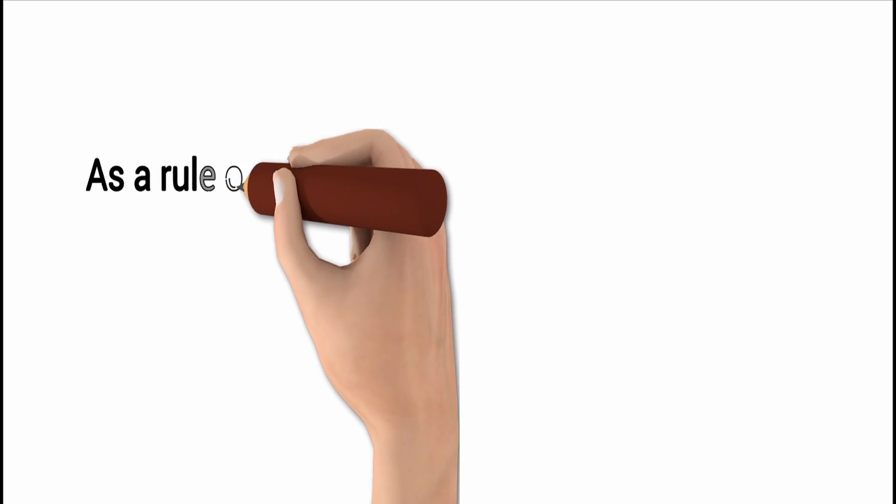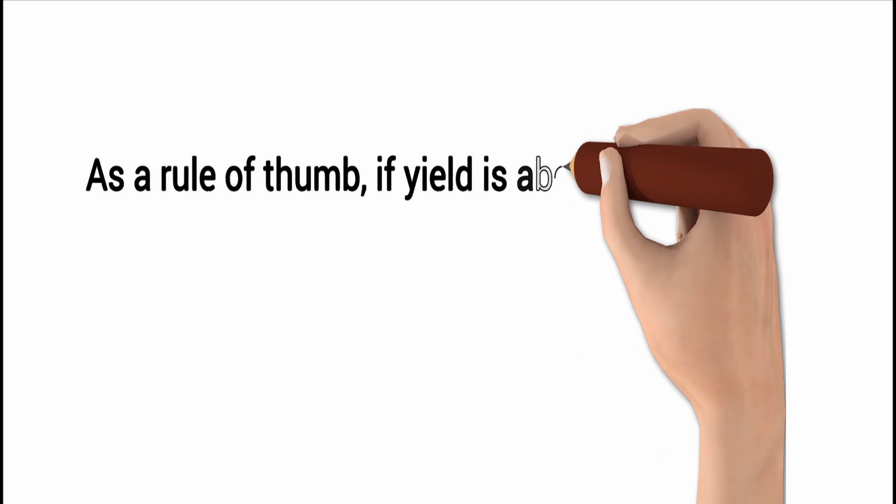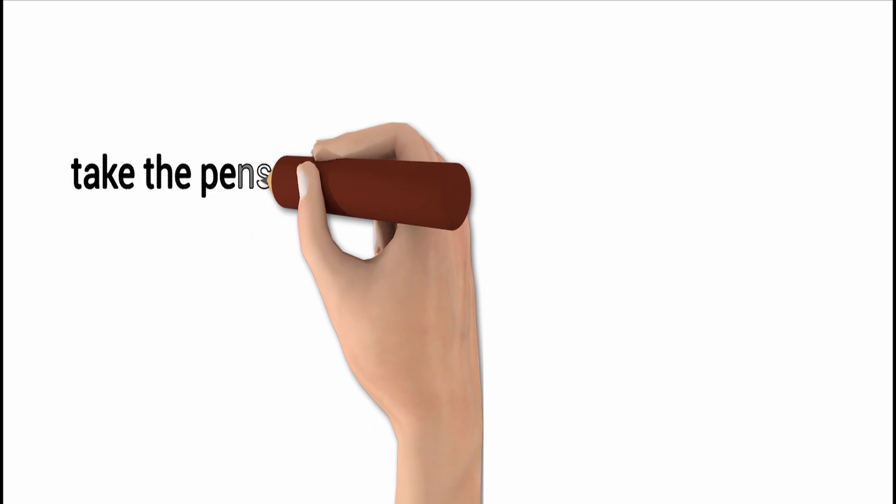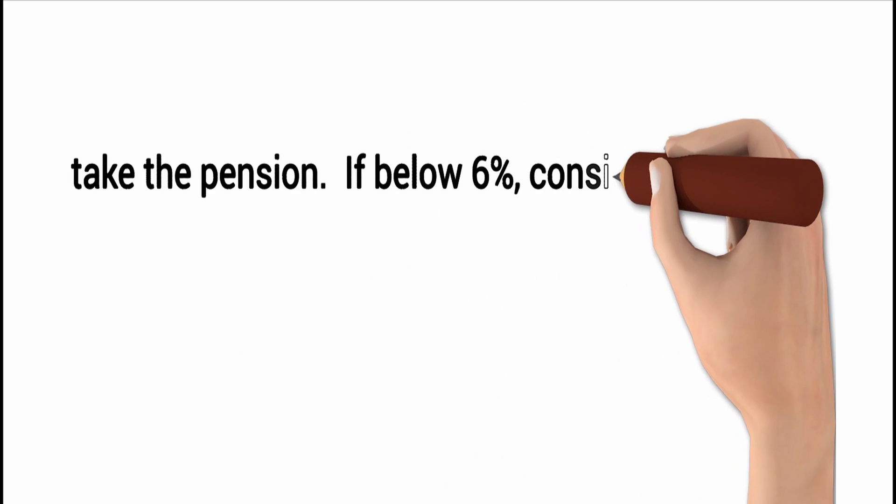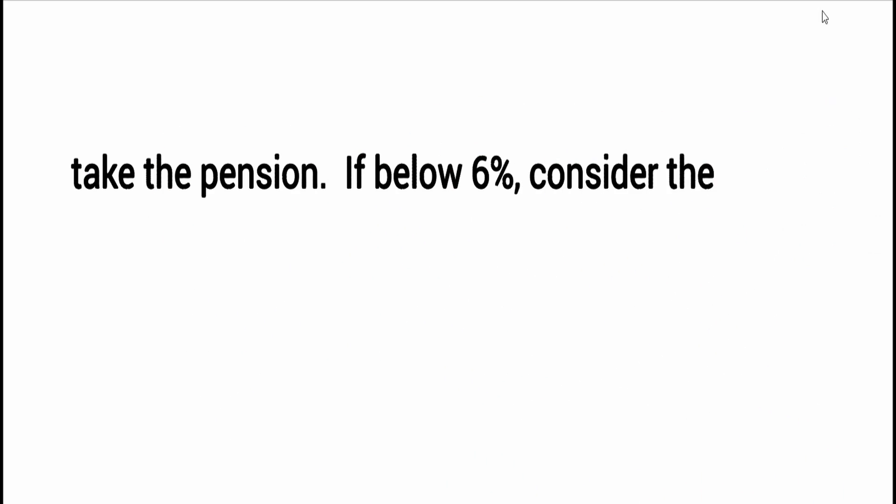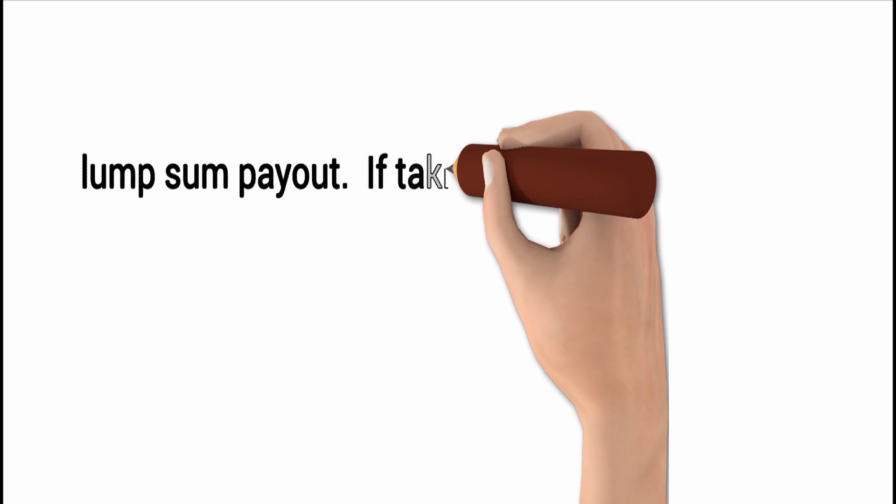As a rule of thumb, if the yield is above 6%, take the pension. If below 6%, consider the lump sum.